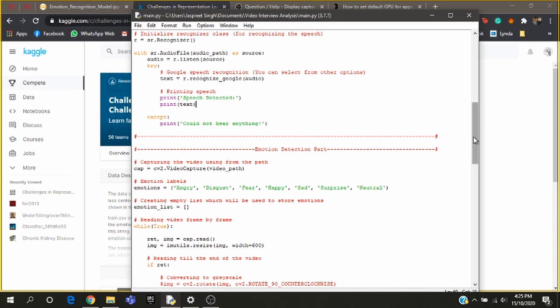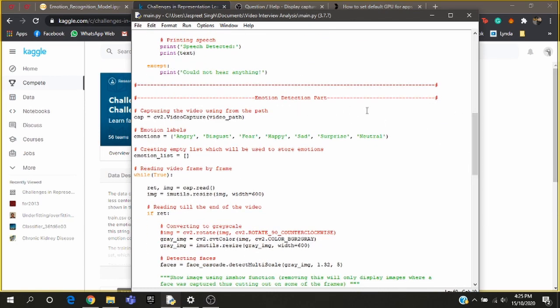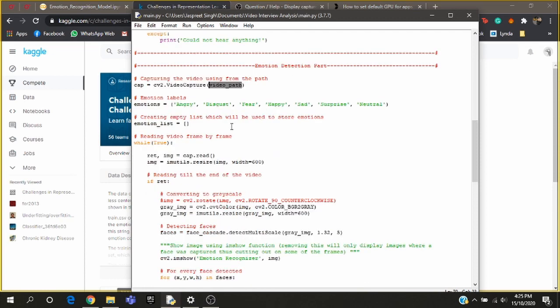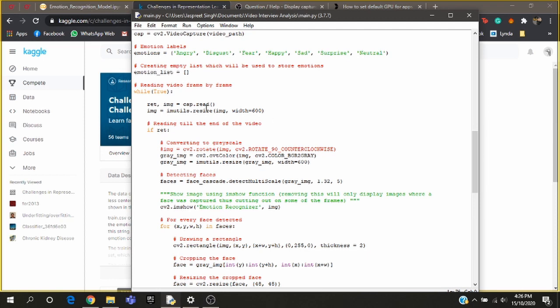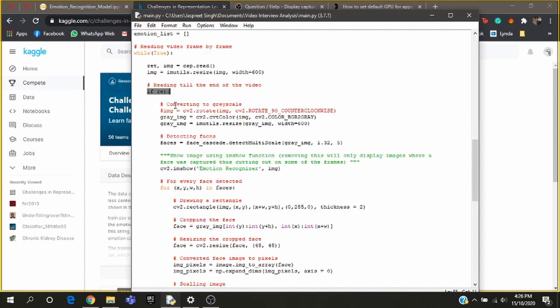And now comes the emotion detection part. I'm capturing the video using cv2 and the video path. Here is the list of emotions, and then I'm creating an empty list which will be later used to store the various emotions detected in the video. So now I'm reading the image frame by frame. I'm restricting the width to 600 pixels without disturbing the aspect ratio for the video. This loop will run till the end of the video, I mean till there is a next frame.